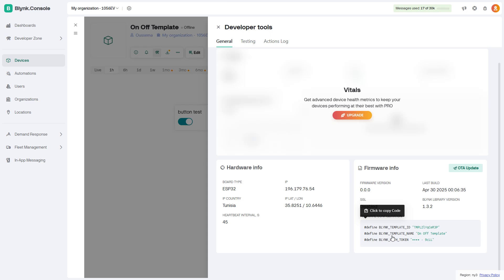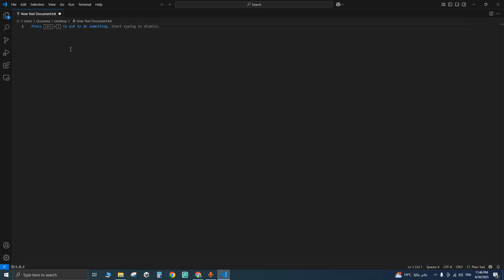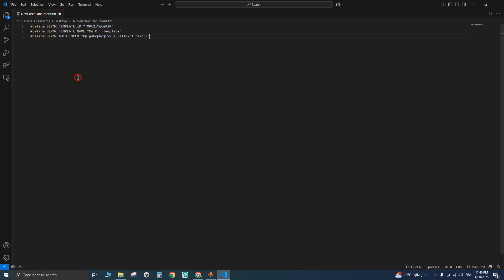Then paste it anywhere to get the auth token. Let's paste it, for example, right here. And yeah, here is the auth token for our device.